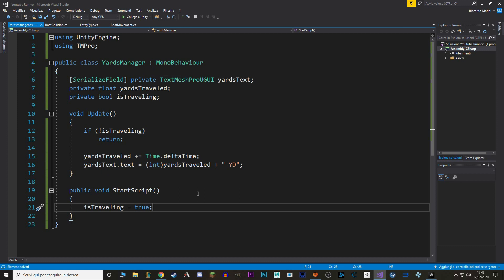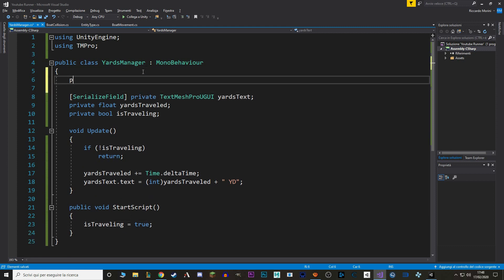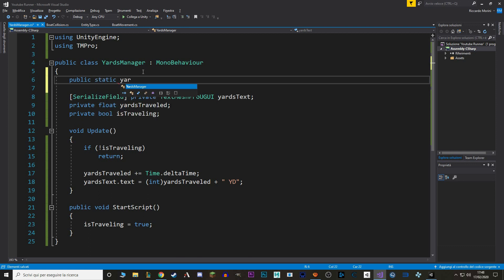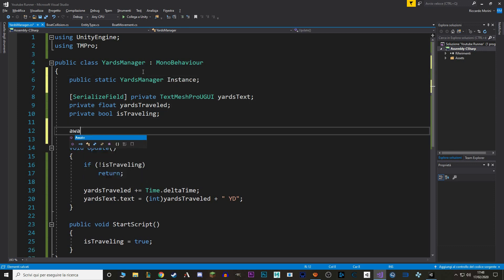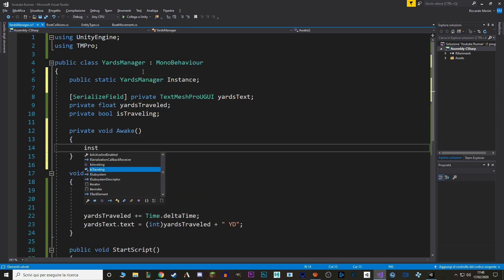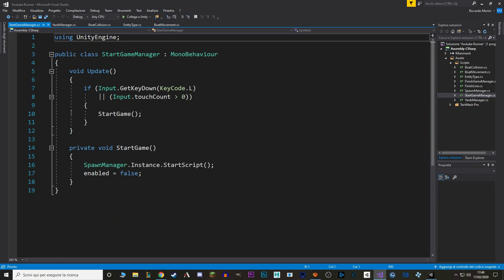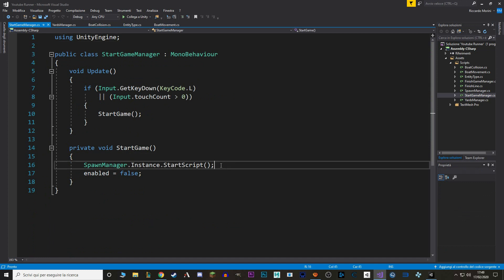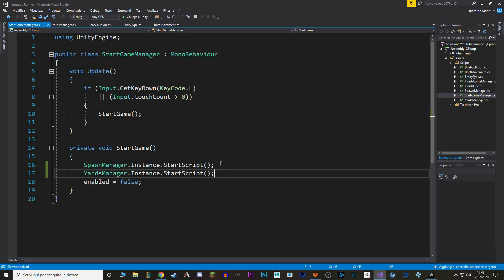Now if you connected the dots, we just want to go in our start game manager, and at the start of the game, call this start script function. To do so, we actually have to make a singleton. If you don't remember to make a singleton, we just go at the start of a class, and we say public static, the name of the class, so YARDS manager, and usually it's called instance, and then on awake, we say instance equals this. So now let's go to our start game manager, and in here, in our start game function, we want to add a new start script. So we say YARDS manager dot instance dot start script.